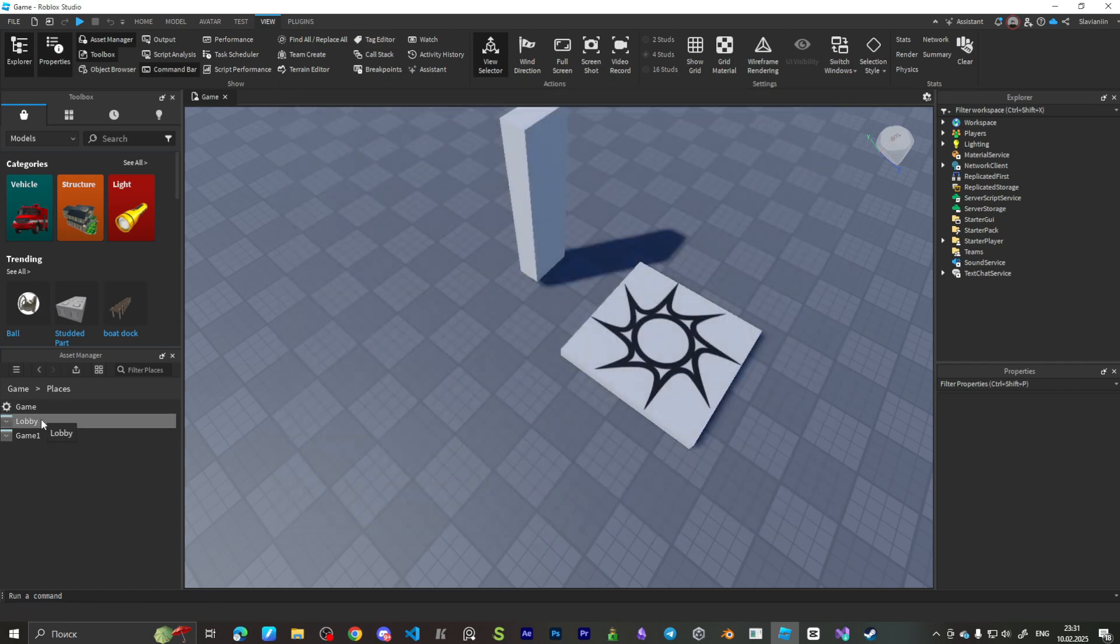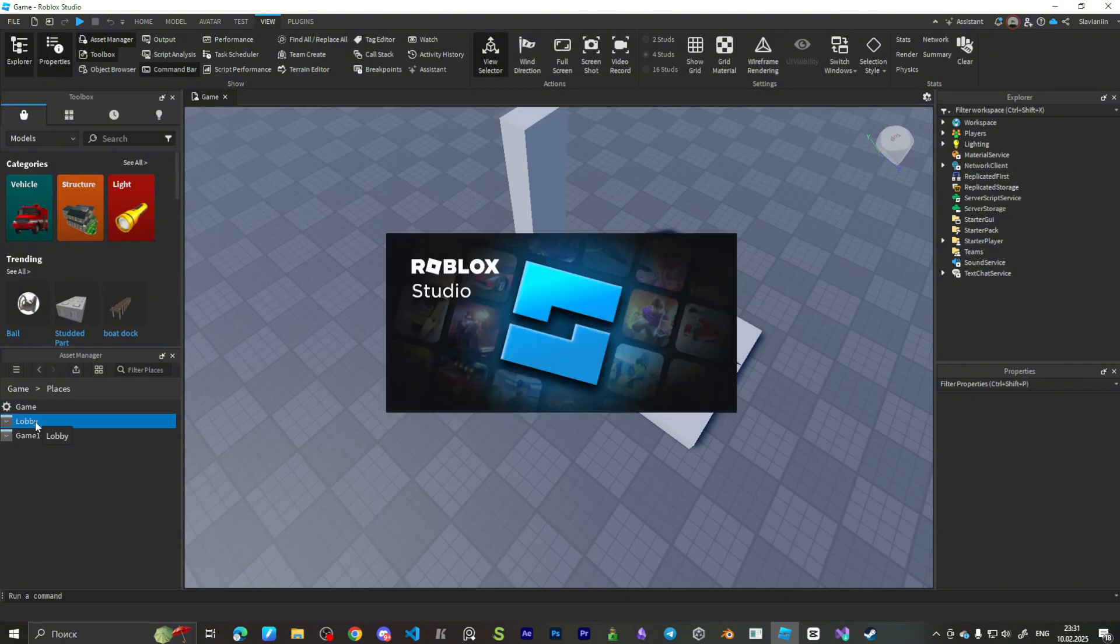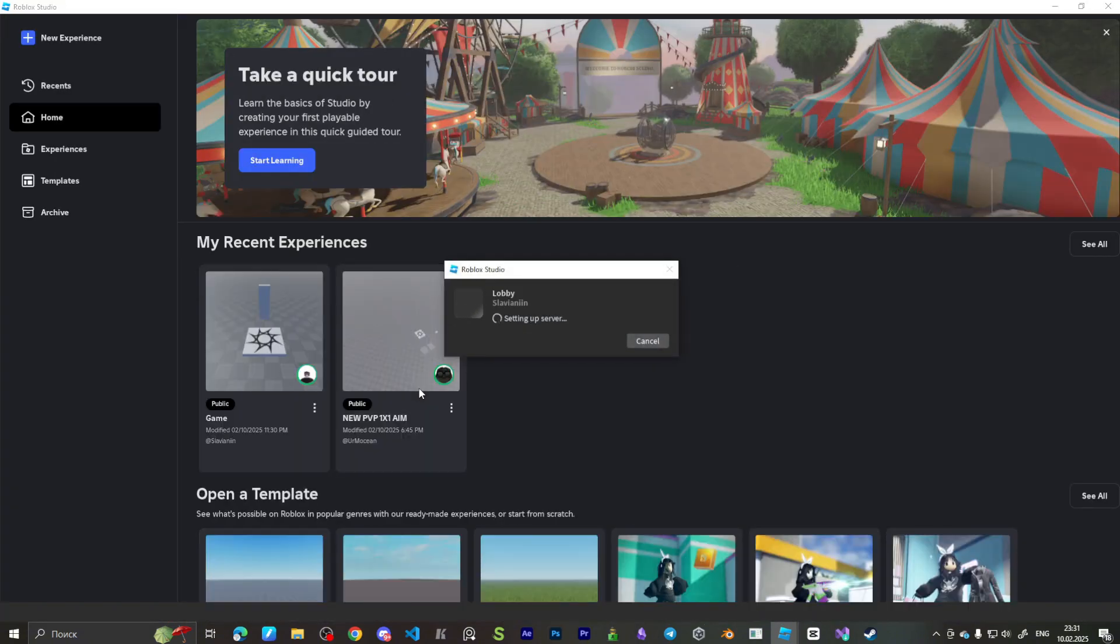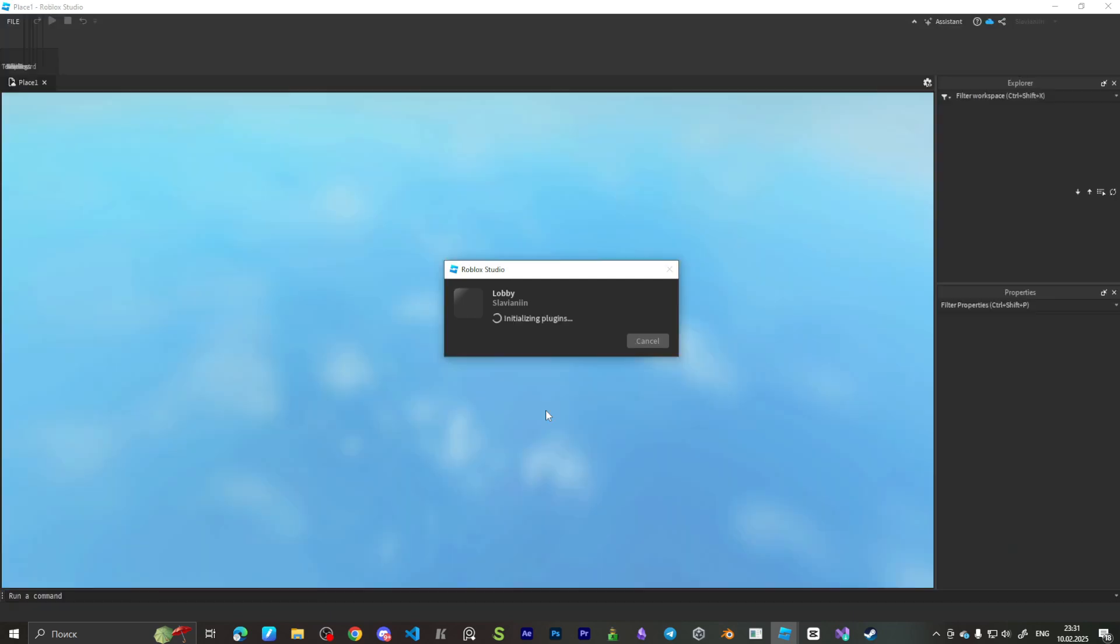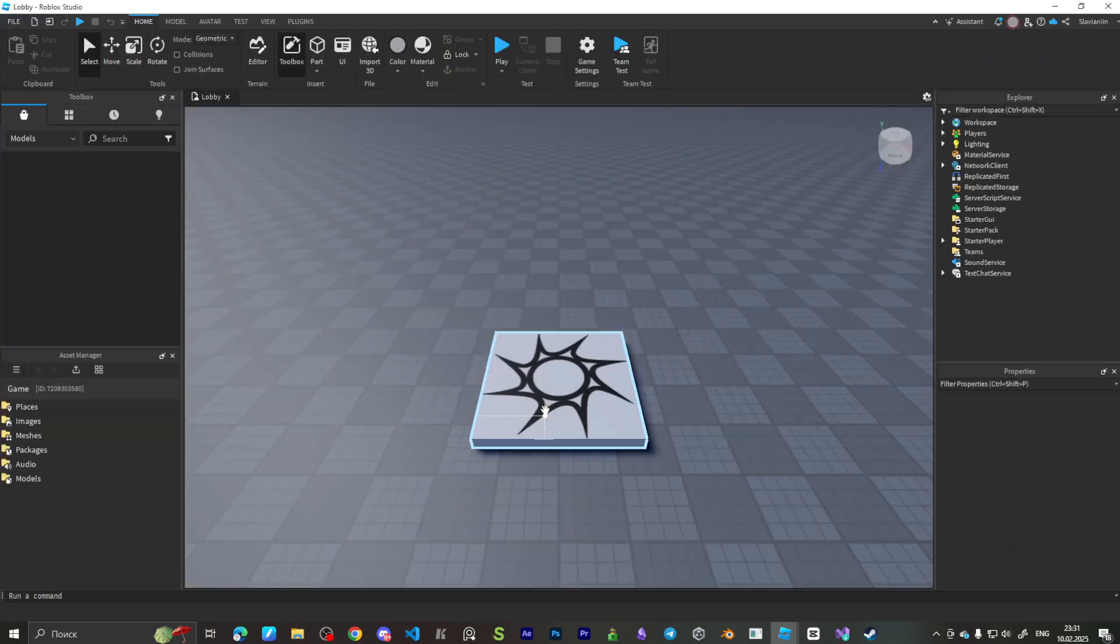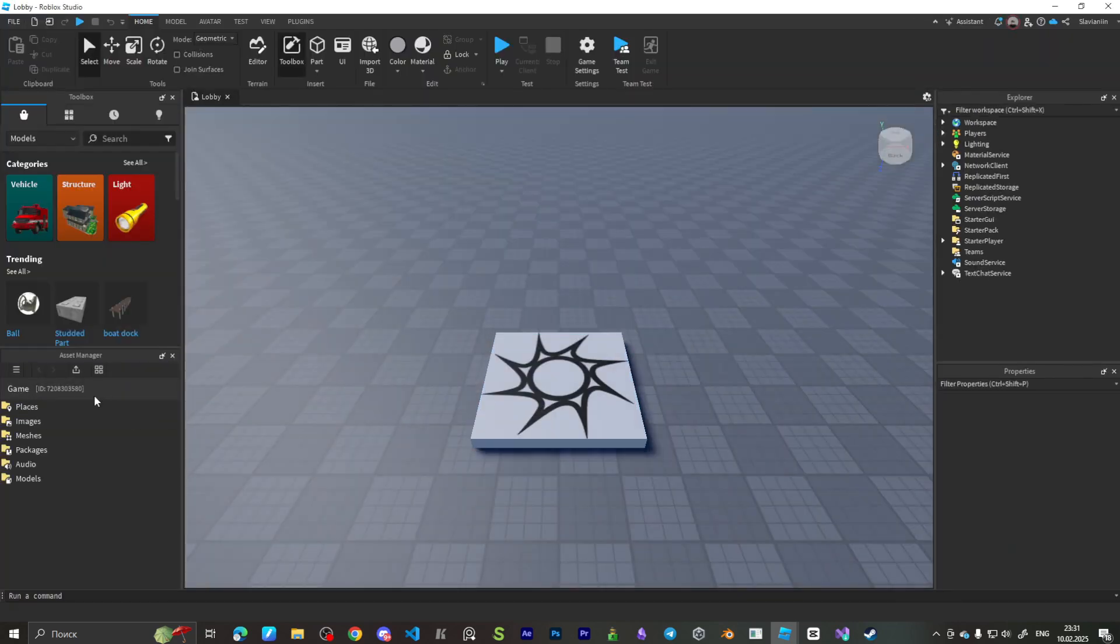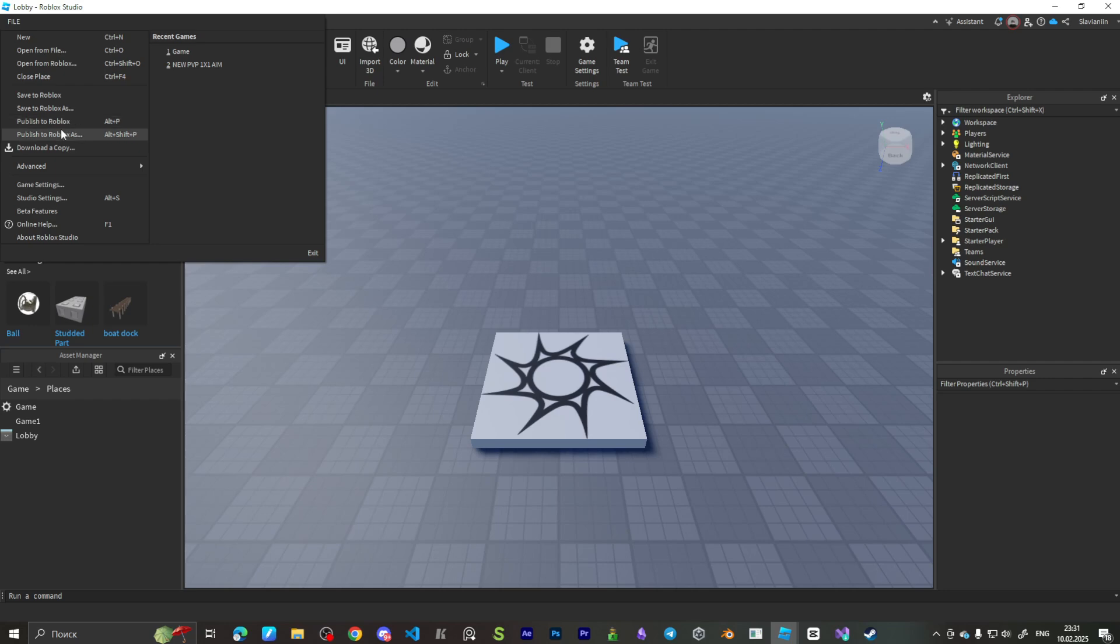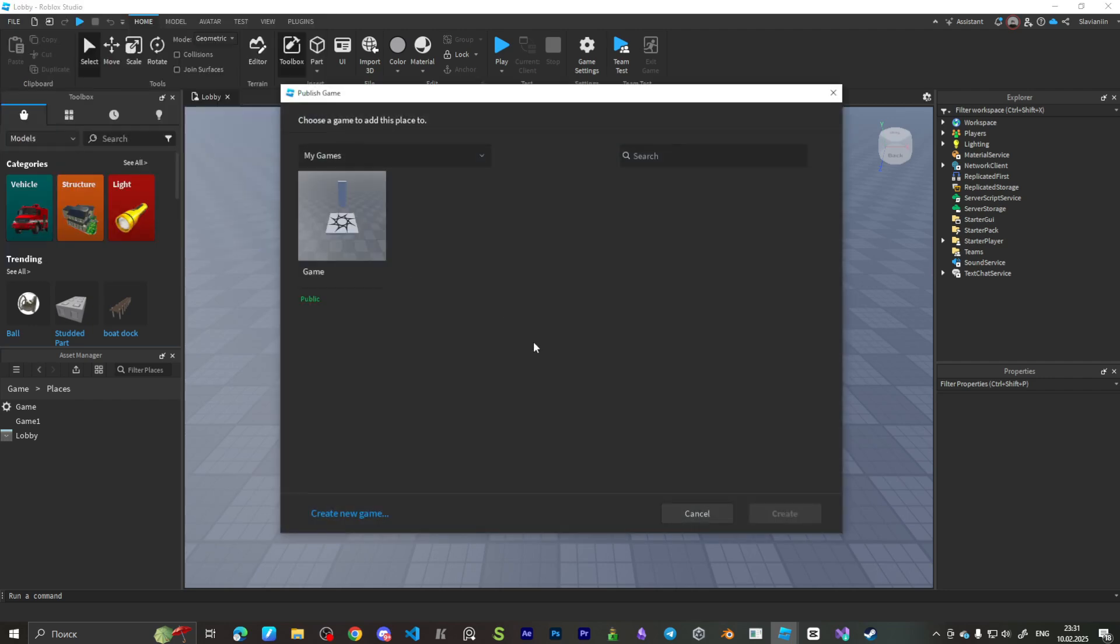Let's open up our lobby. You can create your lobby. I didn't create anything because this is for example. Let's publish it to Roblox, our game, and we overwrite.